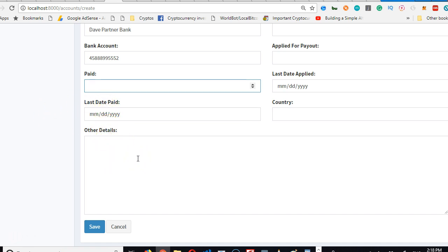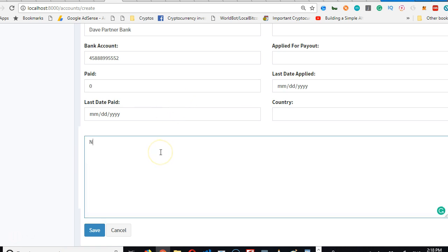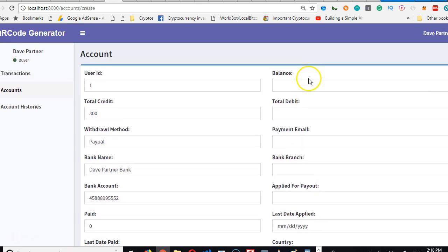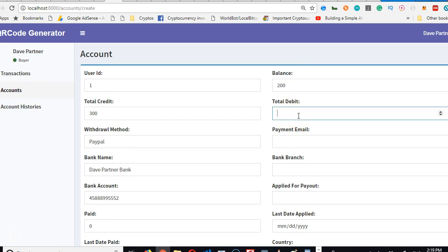And paid? Nope. Last date paid? No. Okay, paid zero. So I'm just trying to fill up this bank balance. My bank balance is $200.